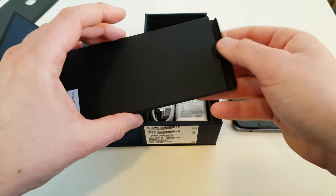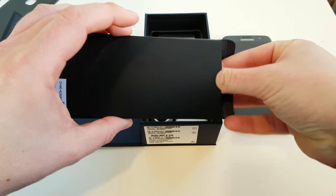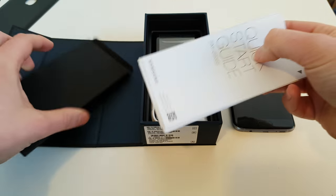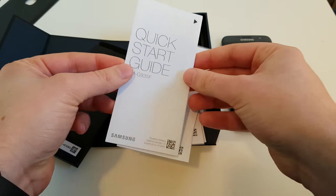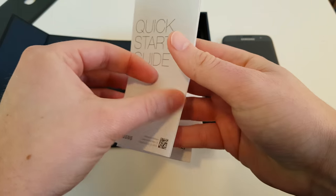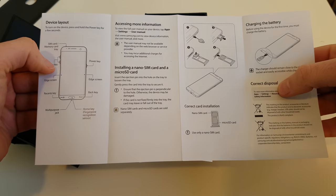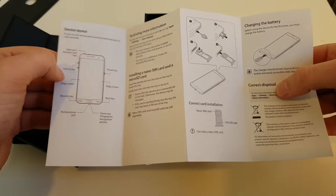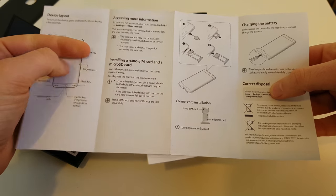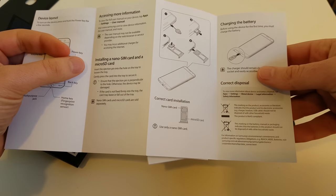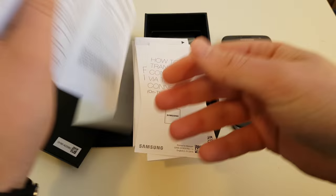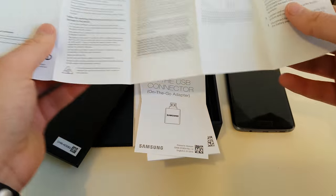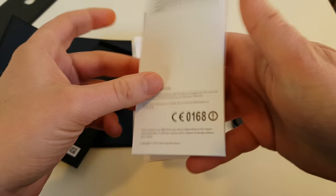We got some papers here. Let's get them out. So, we got a quick starter guide, which explains us where the buttons are and what do they do. How to install the nanoSIM card and the microSD card. And how to charge the battery. That's it. No information about the software.